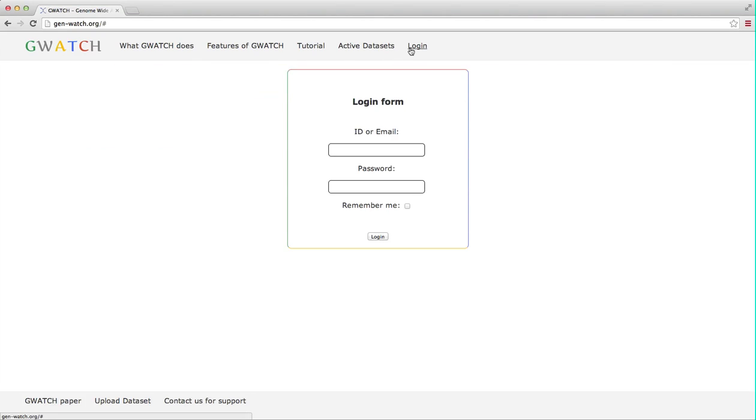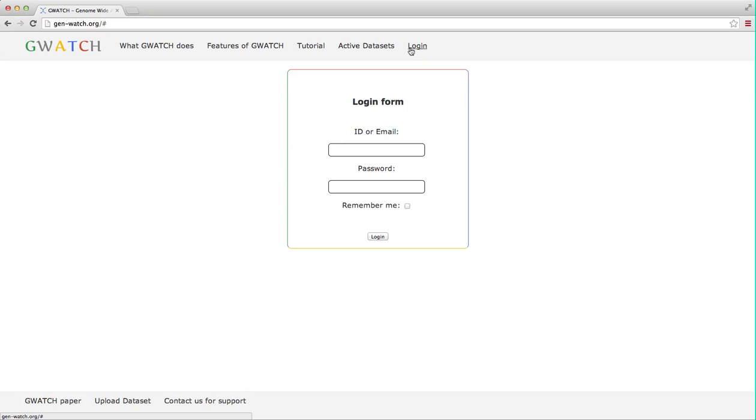The login button is for inspecting new datasets that are not yet open access and are password protected. This reminds me to say that GWATCH will accept data from any large GWAS or whole genome sequencing study. There are about 1000 GWAS published to date and we hope that many of these will try and embrace the utility of GWATCH for studying all sorts of human disease and other traits.